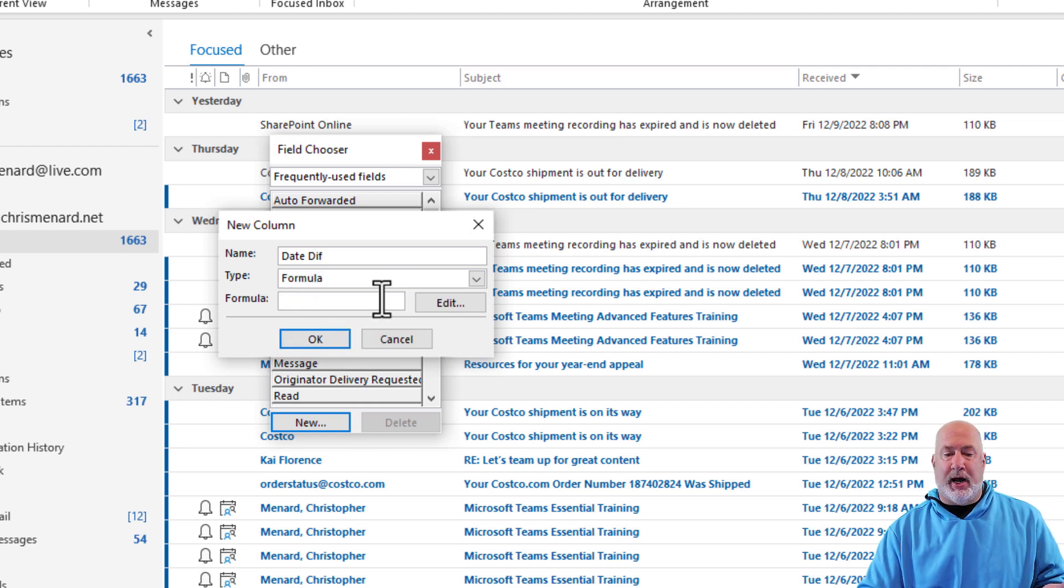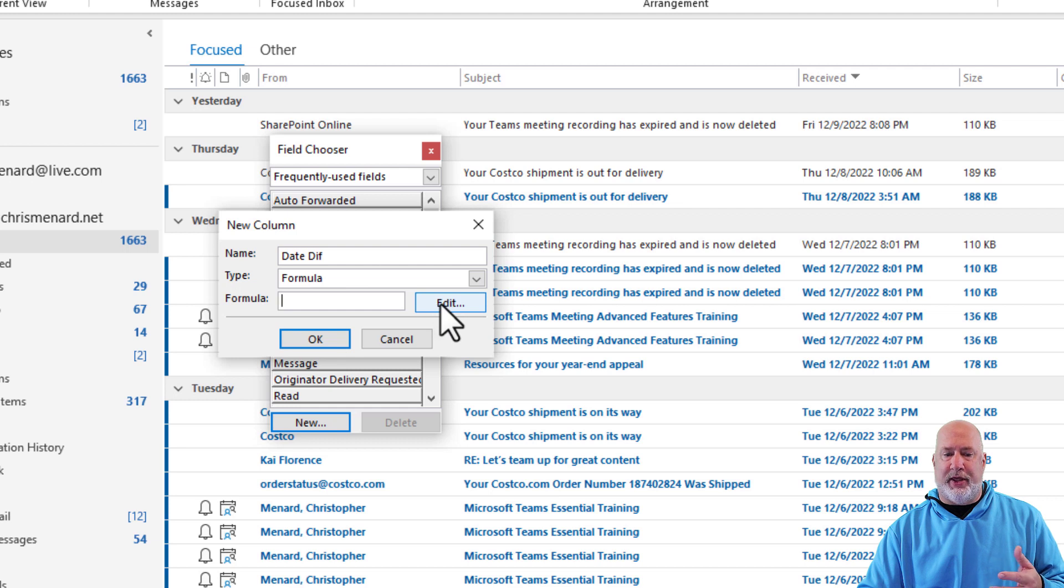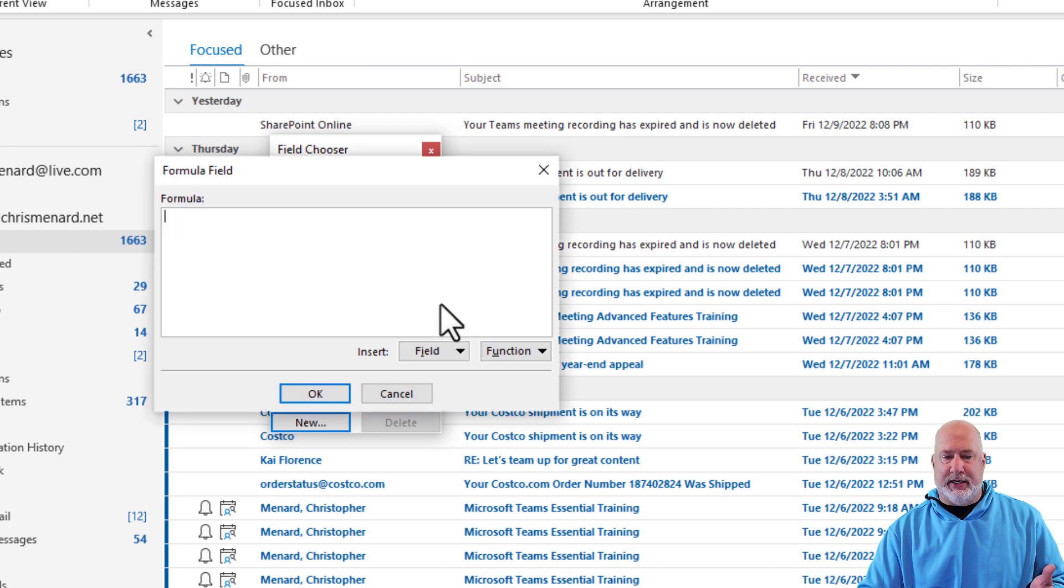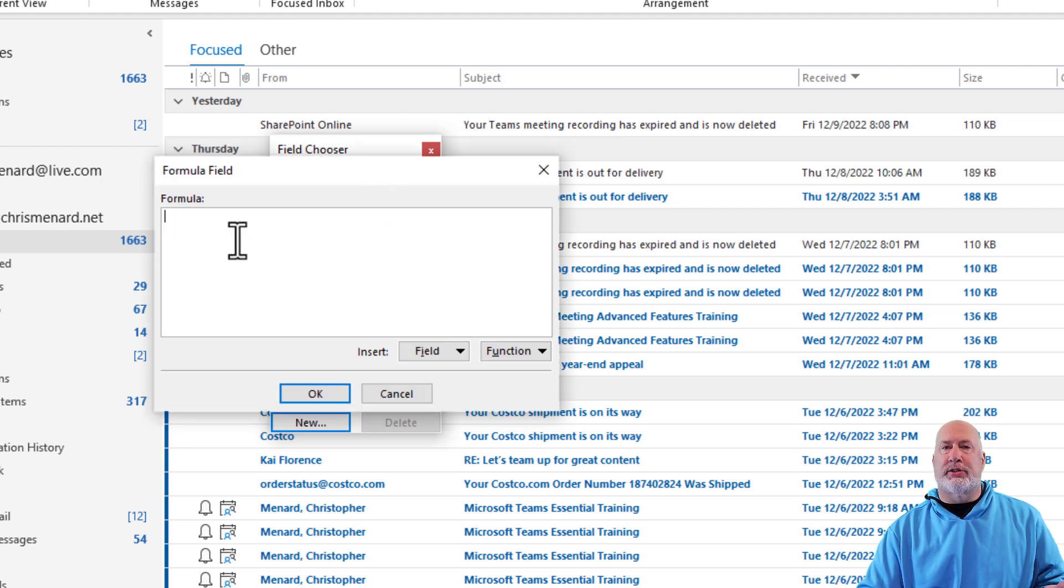In the formula box, I'm going to hit edit. I could actually just paste it right there, but I'm going to hit edit to show you what this box looks like. And now it wants the formula.